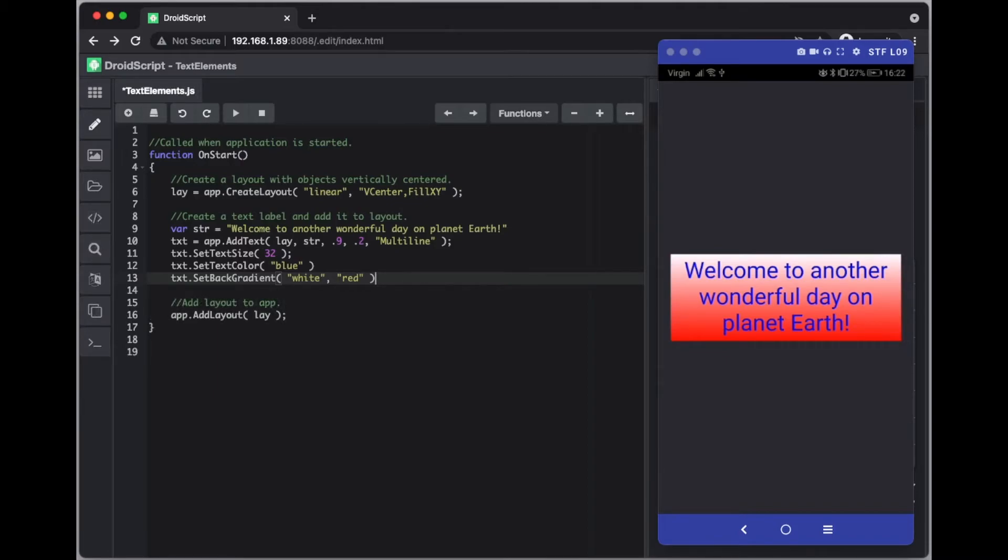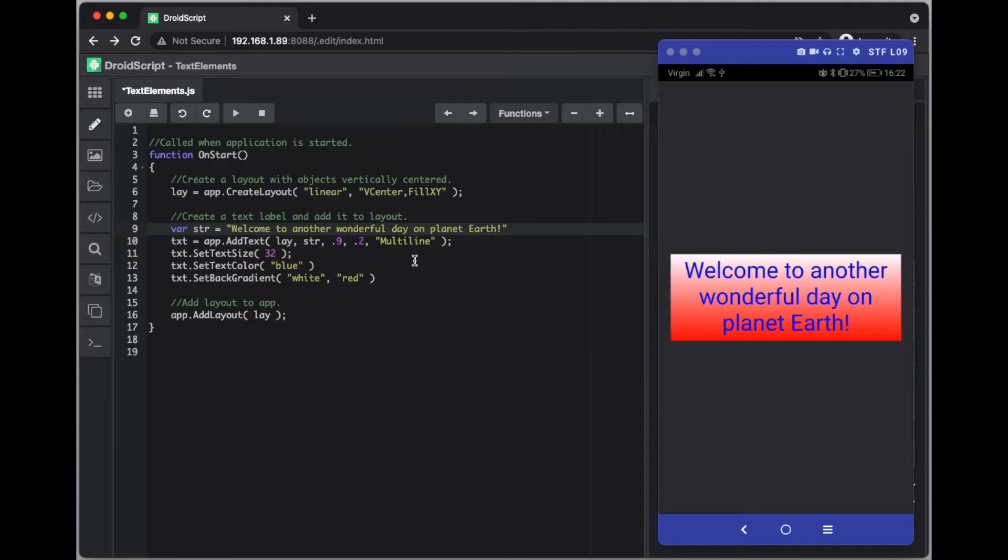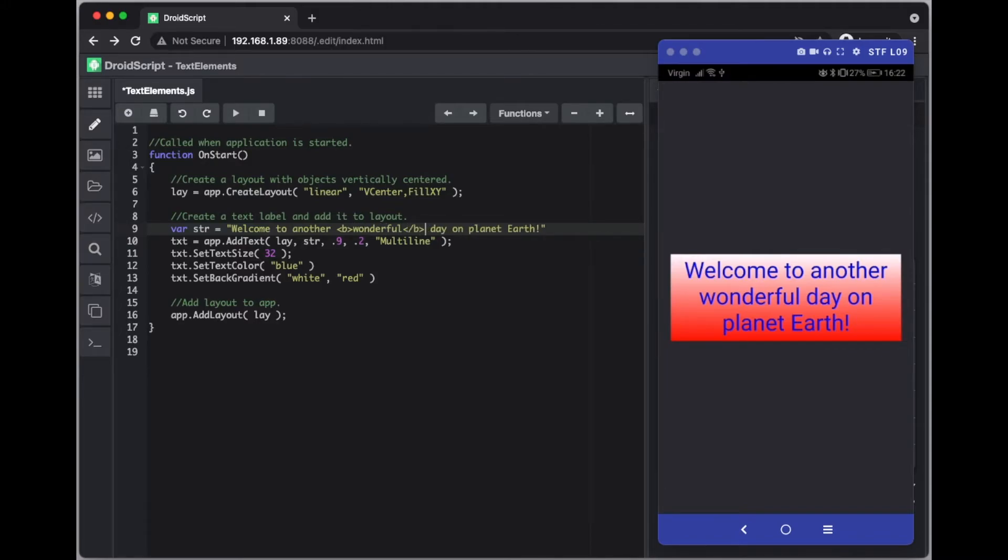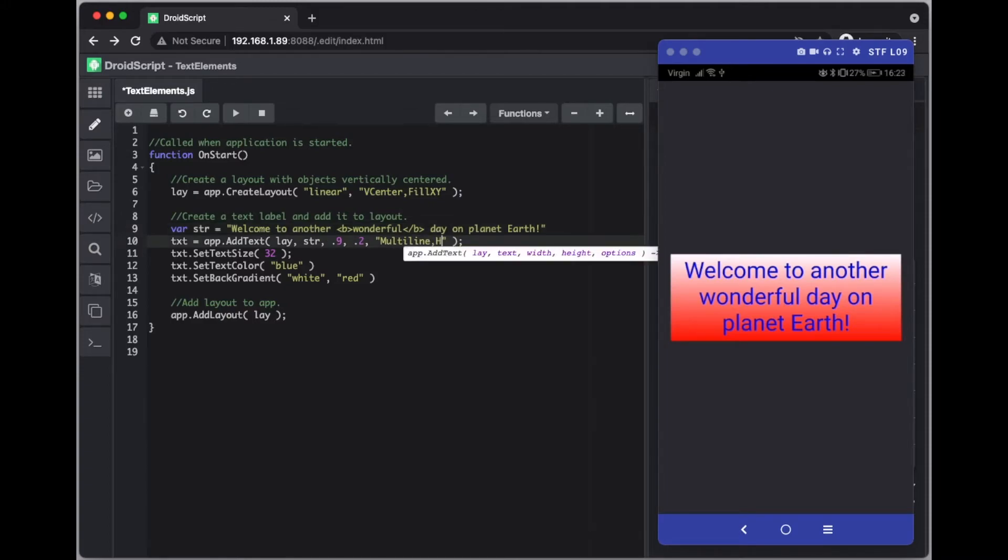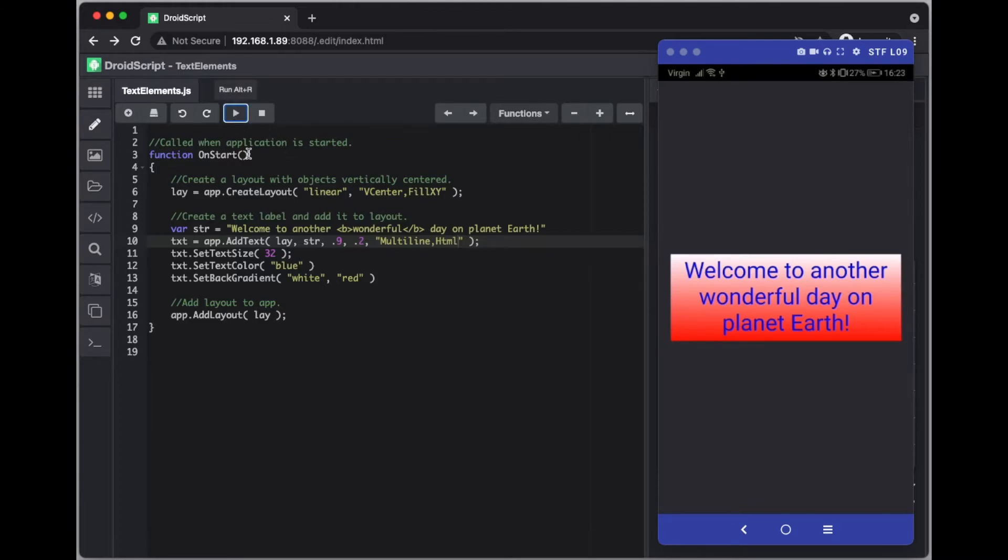The thing I want to show you is HTML formatting. It is possible to put in some HTML text in your elements. To do this let me just make the word wonderful bold. So this is a simple HTML tag and all we need to do is add another option here called HTML. And if we've run this you can now see the word wonderful is in bold.